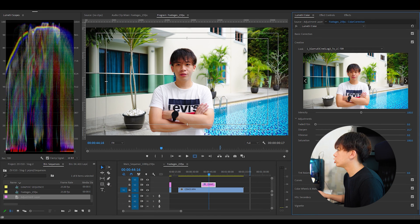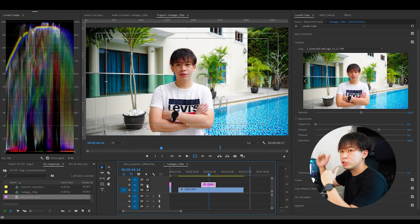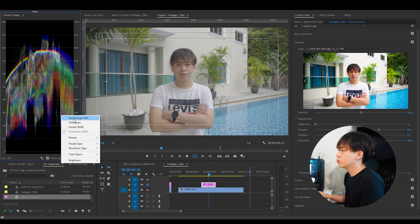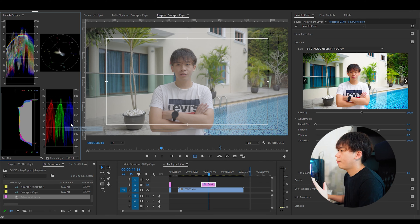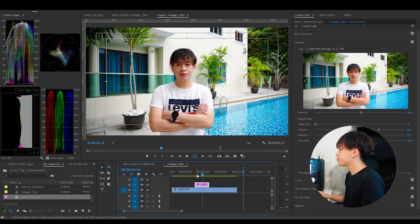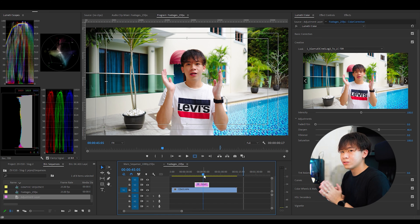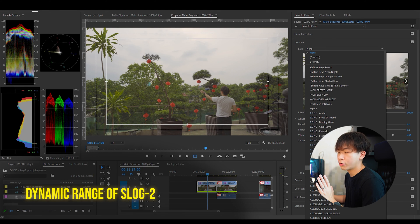We can increase the sharpness as well. Before and after — as you can see in the Lumetri scope, once we calibrate it the waveform expands. You can change the scope to vector scope, histogram, or parade depending on what you like. I'll use the histogram for convenience and ease of use. So this is how you calibrate the customized S-Log2 profile. This footage was shot with the Sony ZV-E10 and the kit lens.